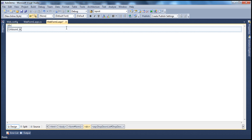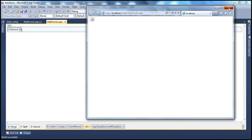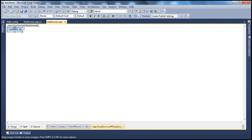I just dragged and dropped a drop-down list control. It doesn't have any items within it. So obviously when I run this page now, the drop-down list will be empty when the page renders, as you can see here. So we need to add items that we want to display within this drop-down list control. To add those items, you can do that at design time.